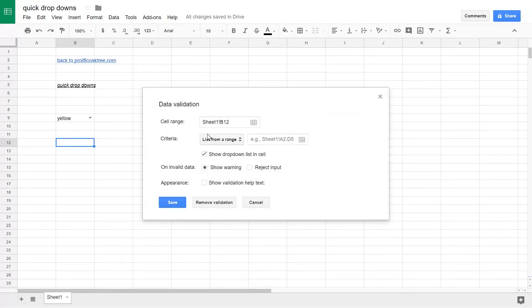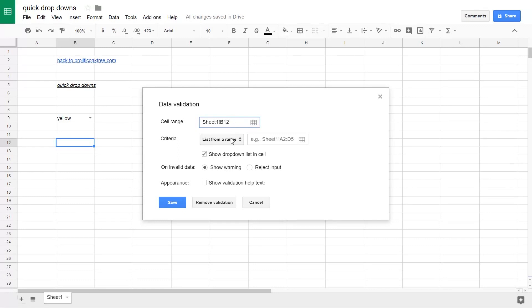Once you're at this screen, there's just a couple things to consider. The cell range, you already chose that, assuming you just want it in one cell, is B12. If you highlighted a group of cells, that would show in here.